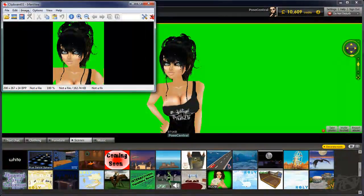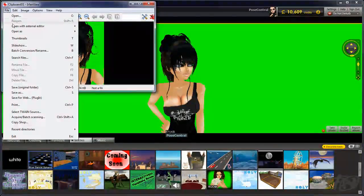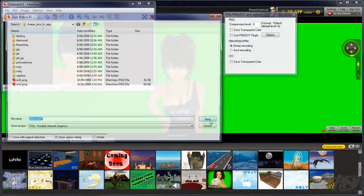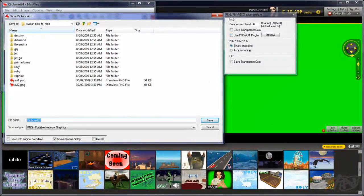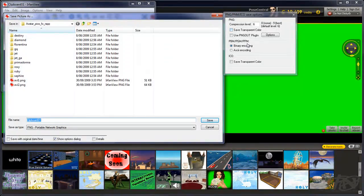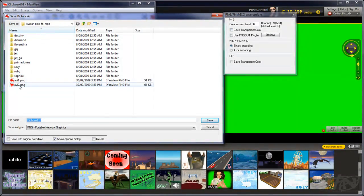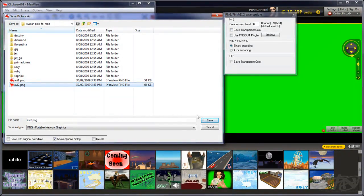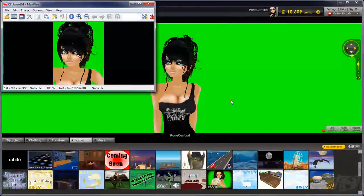Now, what we want to do is we want to save this as a PNG file. This is for best quality. So we'll just overwrite this one. I've already saved one in here. So we'll just overwrite that. Yes.